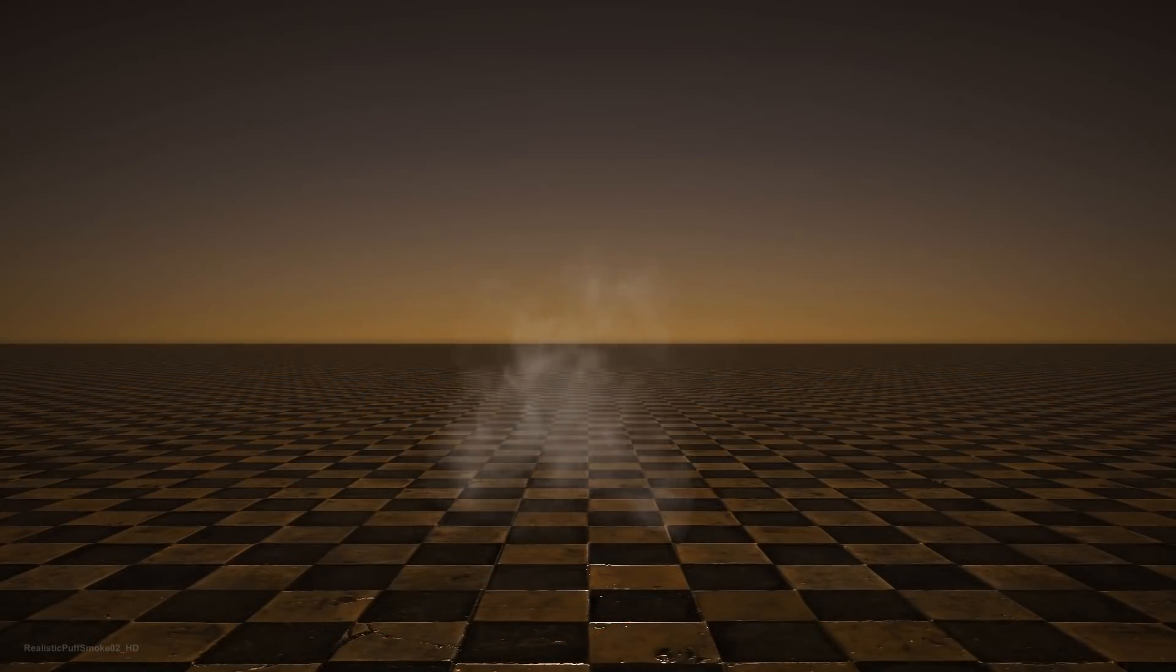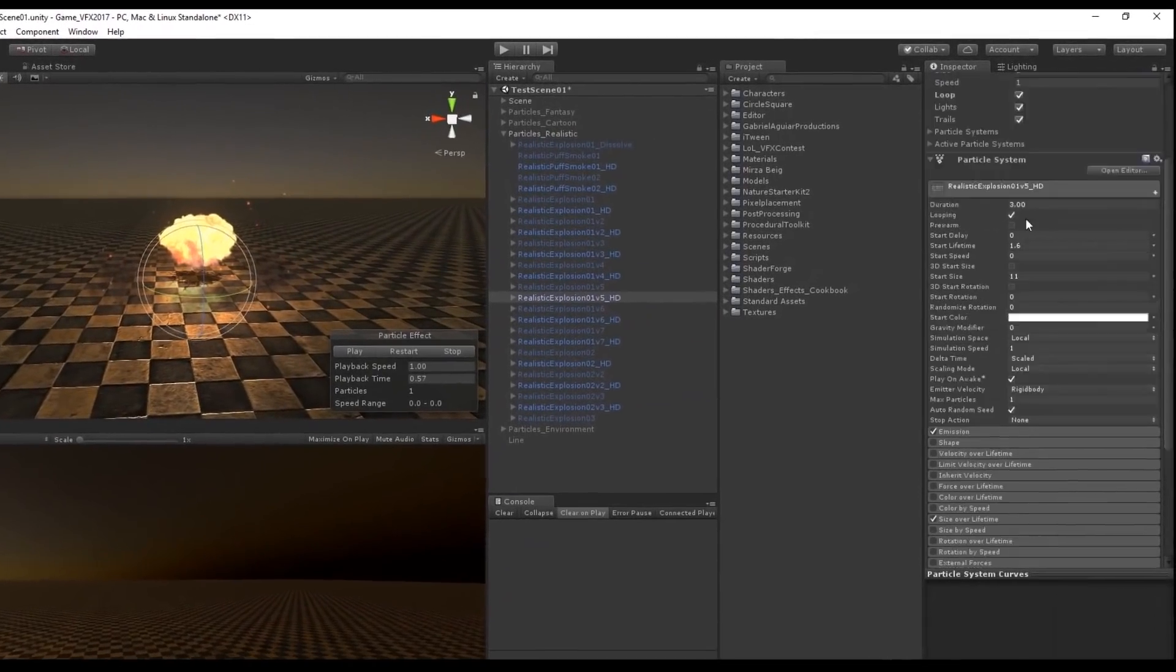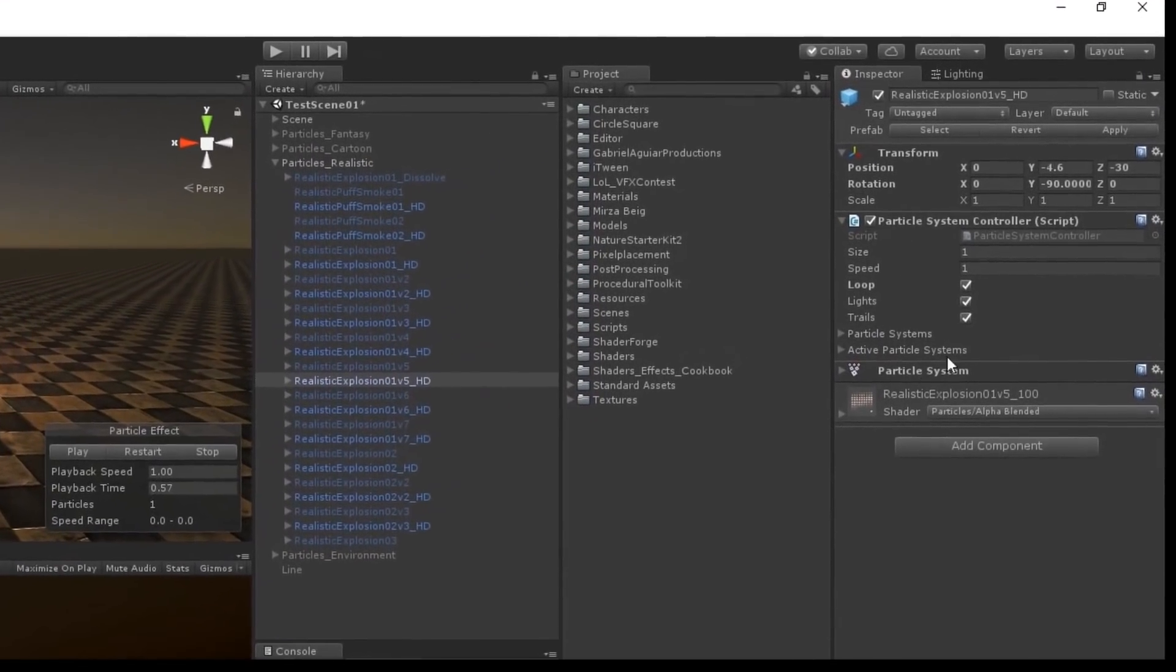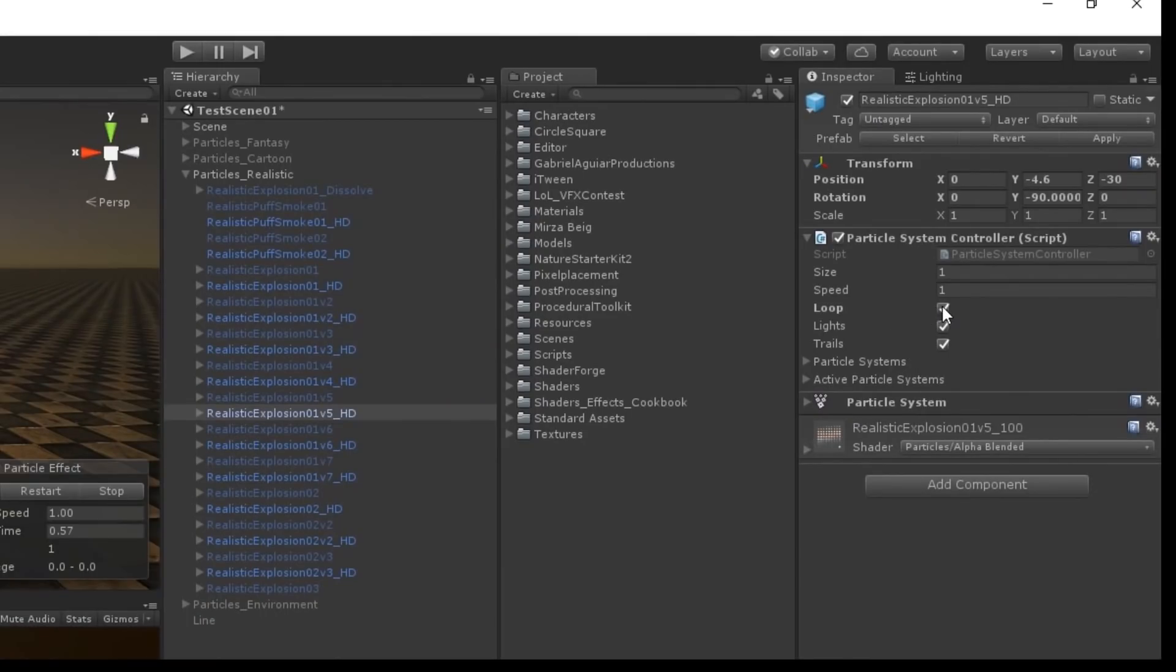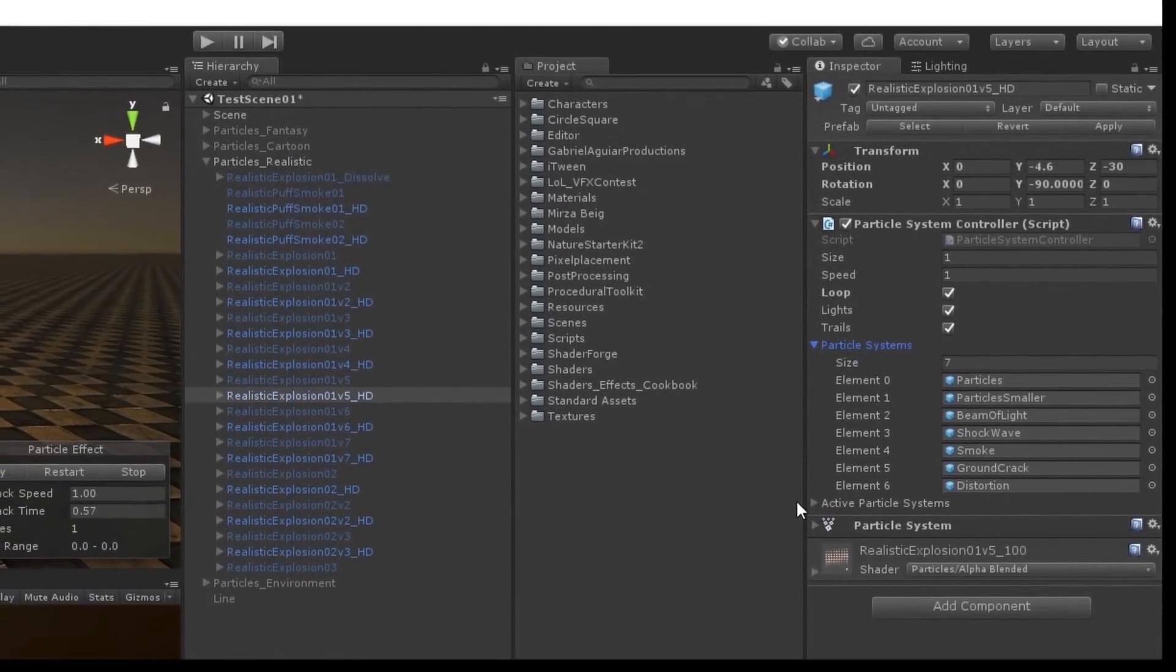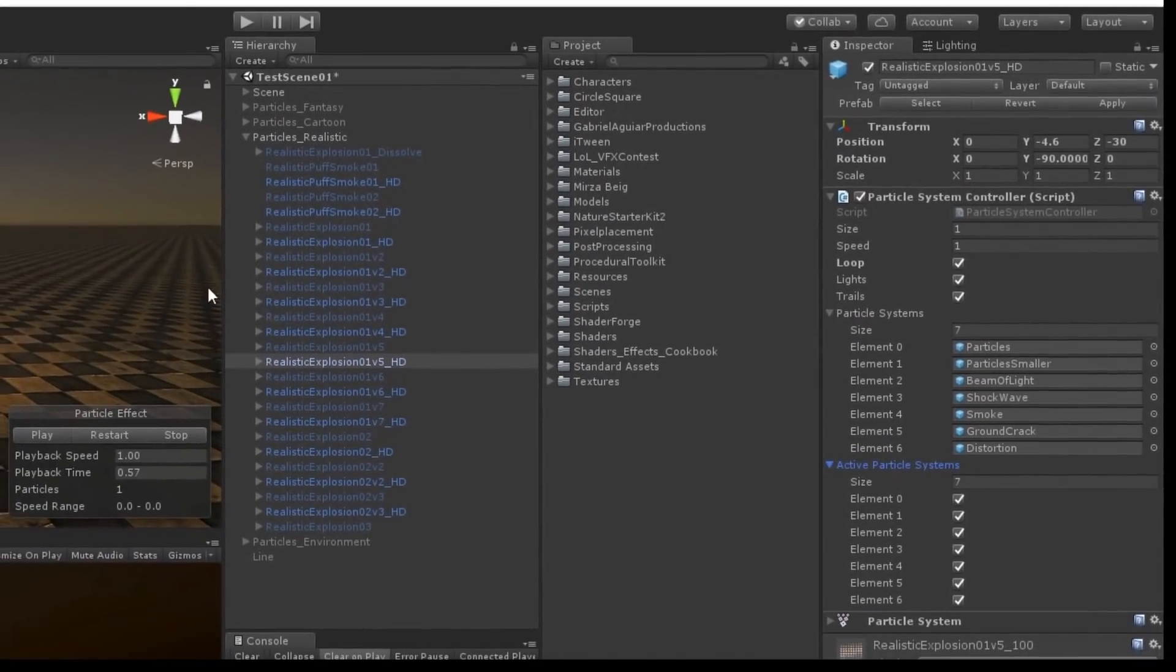But that's not only it, these effects come with this cool script that I've created for you to control the speed and the size of your effects. You can also choose if you want your effect to loop and if there are any lights or trails in your effect you can choose to turn them on or off.